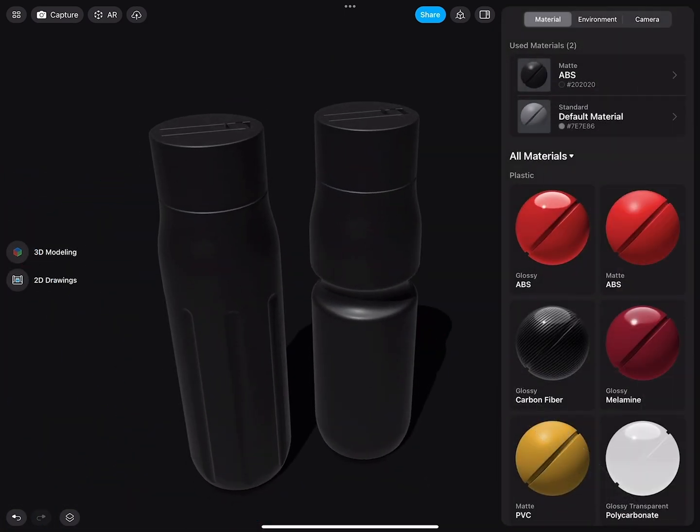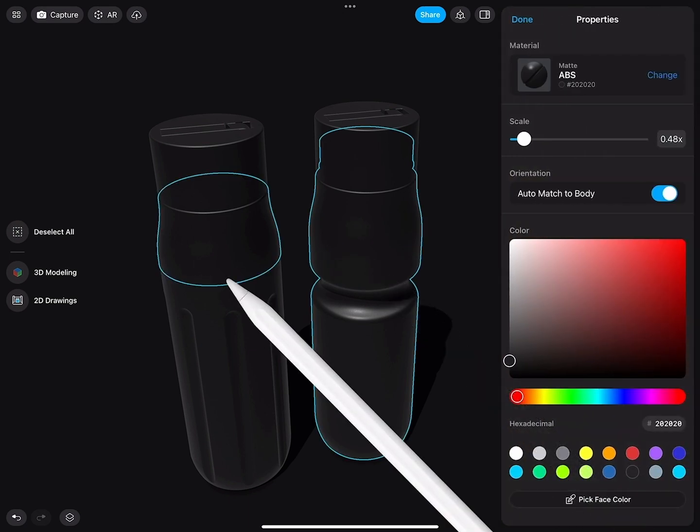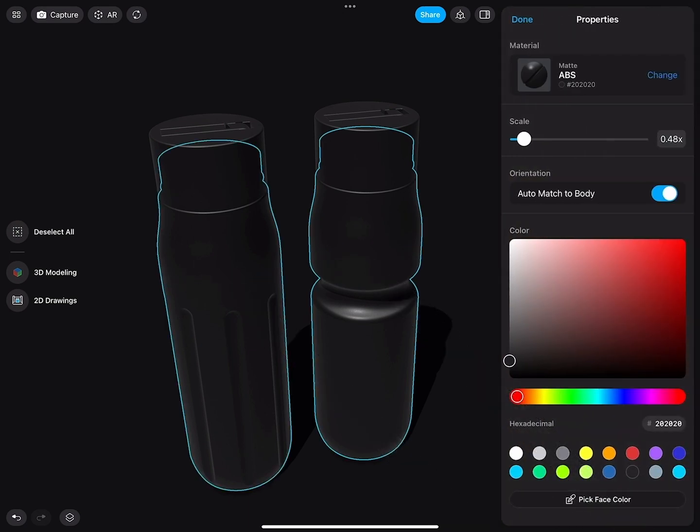So the cap is actually good. The bottle I would like to be brighter. With the pencil, I double-tap on each body of the model, and that actually selects the whole geometry.